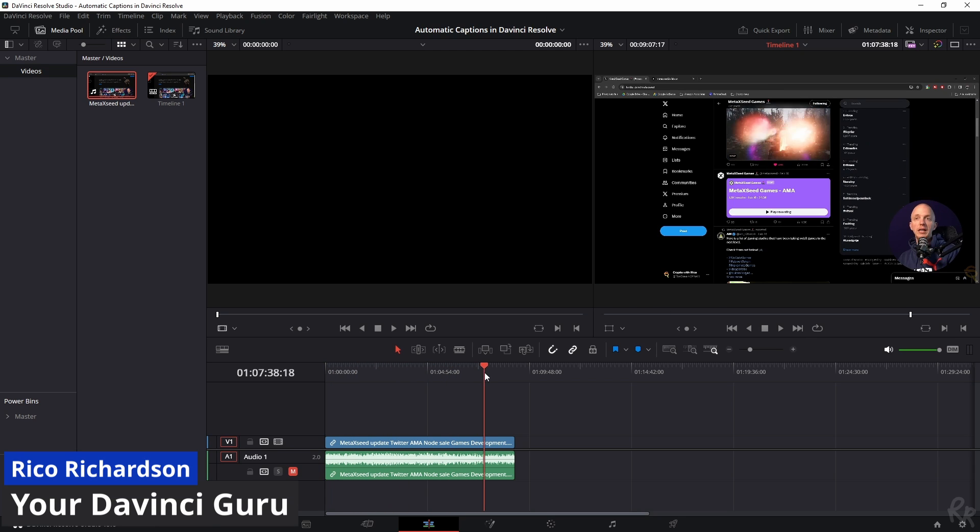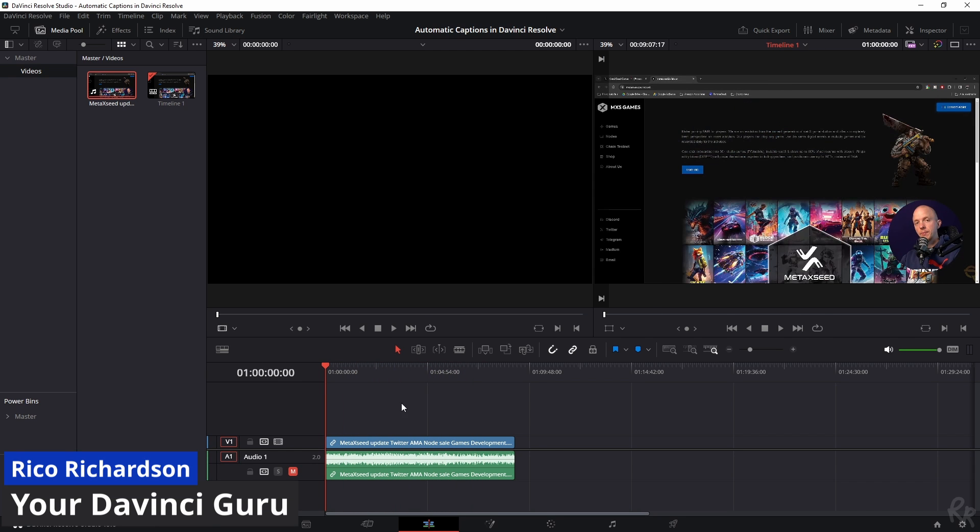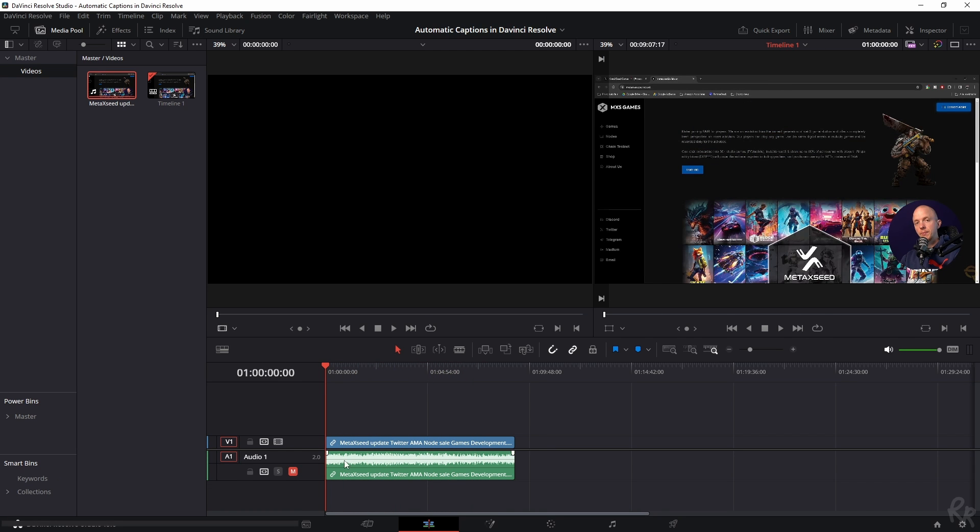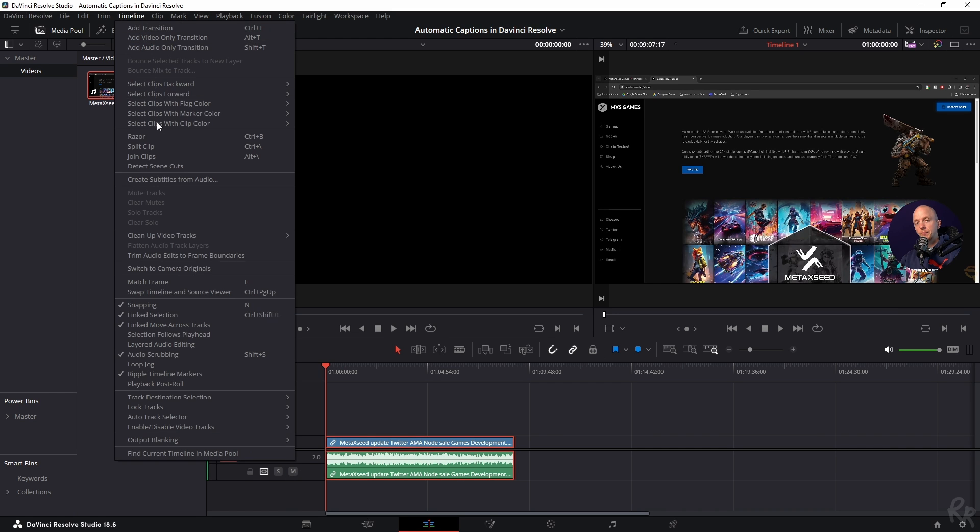So here's a video I've made for my other channel. It doesn't have any captions right now, but we're going to change that. I'm going to unmute this track, select this track, go to Timeline...